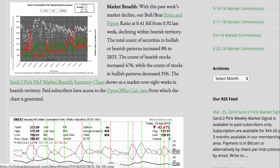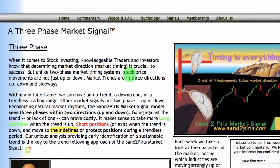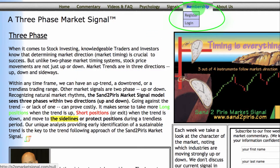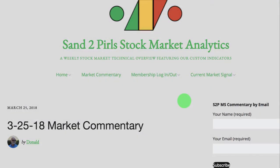Paid subscribers have access to the OpenOffice Calc data from which the chart is generated. You may become a paid subscriber by visiting s2pmarketsignal.com, clicking Membership, clicking Register, and following the prompts. To receive the weekly SantuPearls stock market commentary via email, free of charge, simply enter your name and your email address in the spaces provided, and click Subscribe.